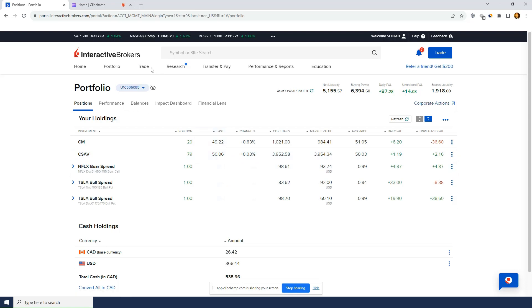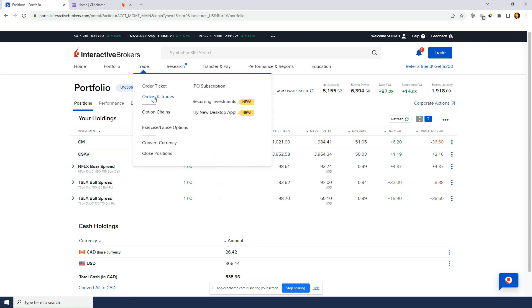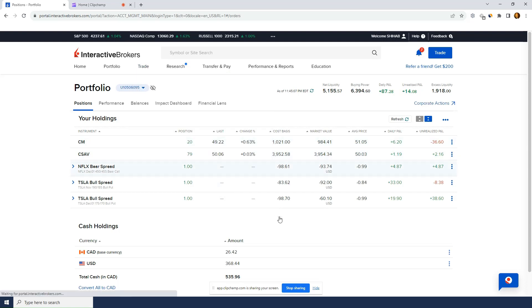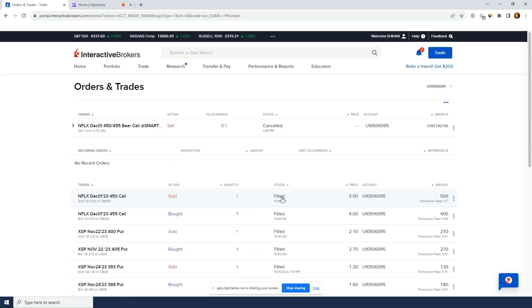So if I go to trade orders, show you some transactions. Obviously, the commissions are pretty good. So as you can see, this Netflix call spread, it cost me $0.70 a contract. As you can see here, it's very small. It cost me $0.70 a contract.